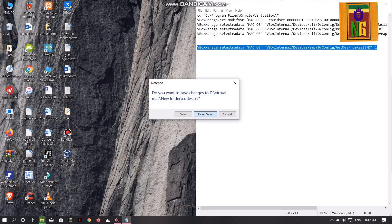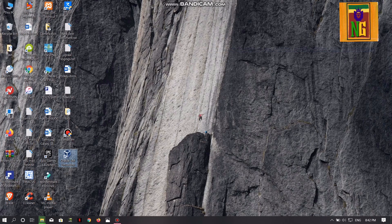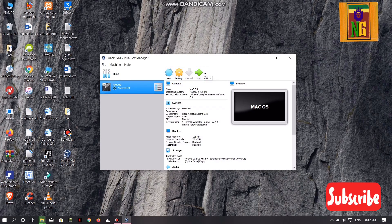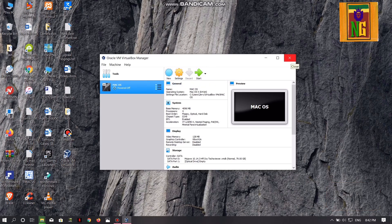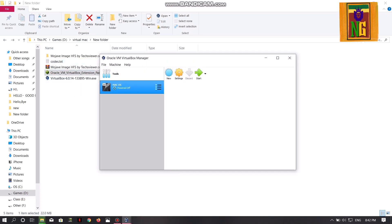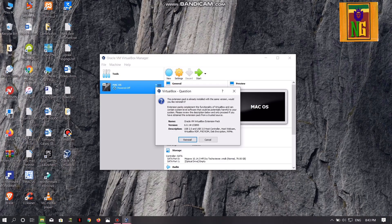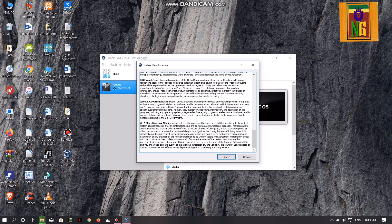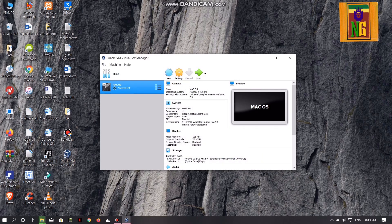Then you can open the VirtualBox. If you want to start the VirtualBox, you can close the files and fold the files. If you want to start the file, you can open the file in the VirtualBox and install the file. If you want to start the file, you can install the file in the VirtualBox.